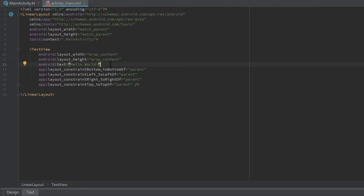The third option is to set the width or height to a fixed amount of dp. dp is short for density-independent pixels, a measurement unit in Android you should use for views with a fixed size. If we look at the design tab, the box around our text view now has our custom size of 200dp.